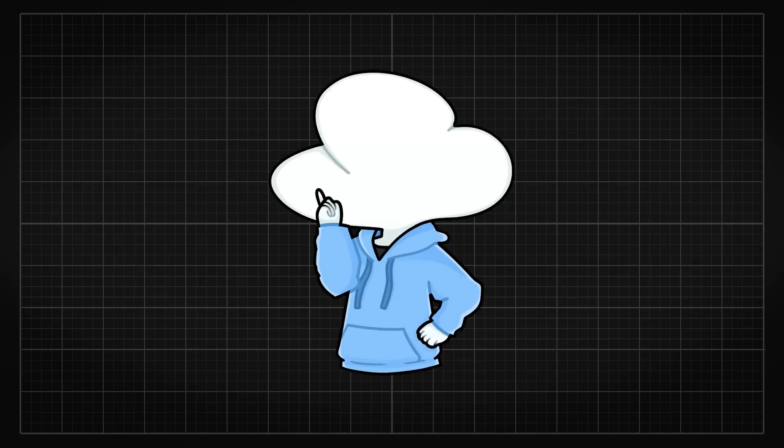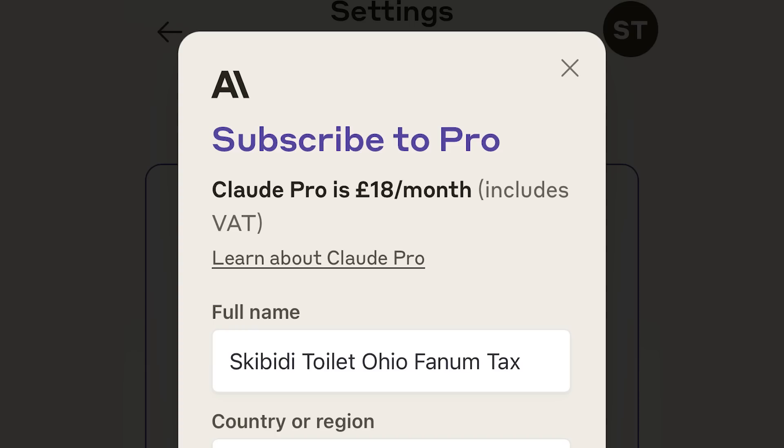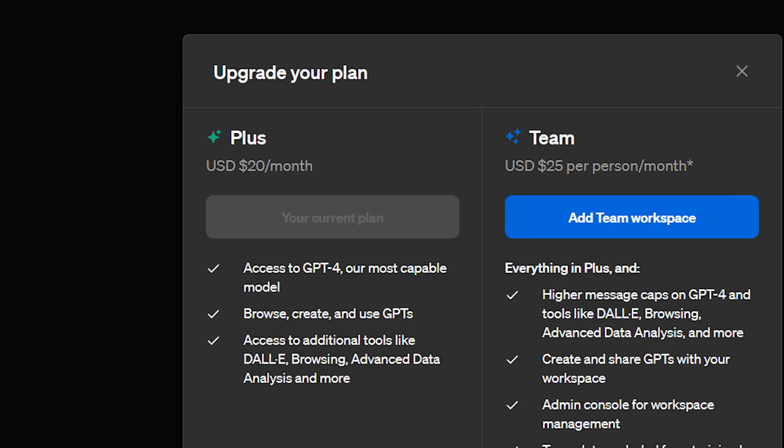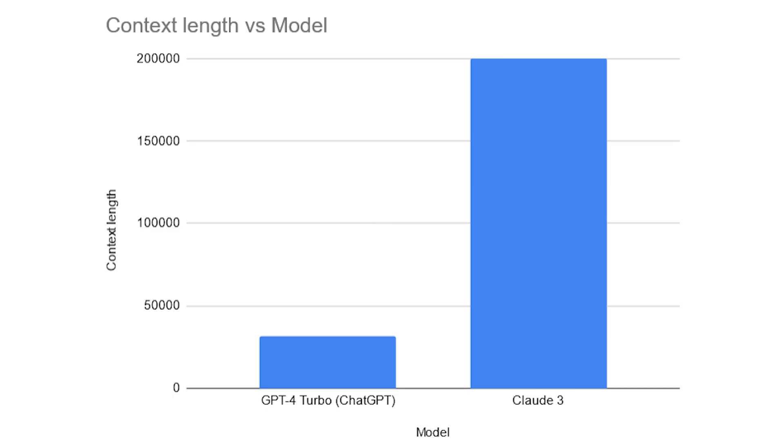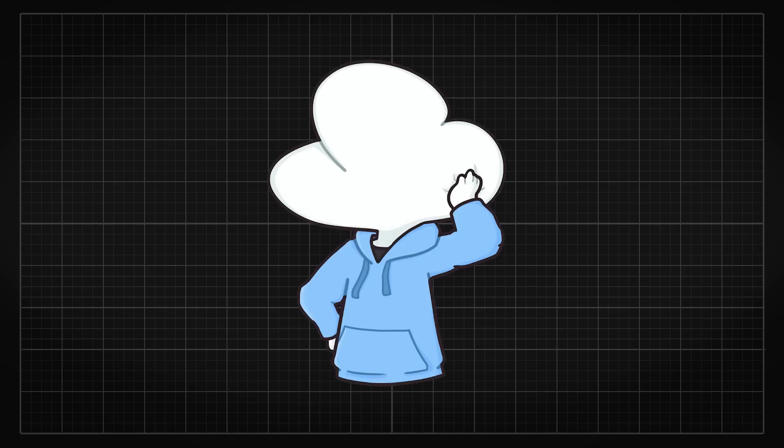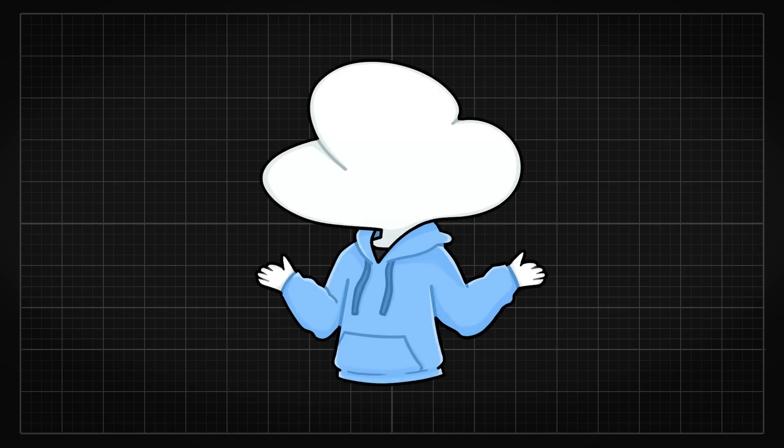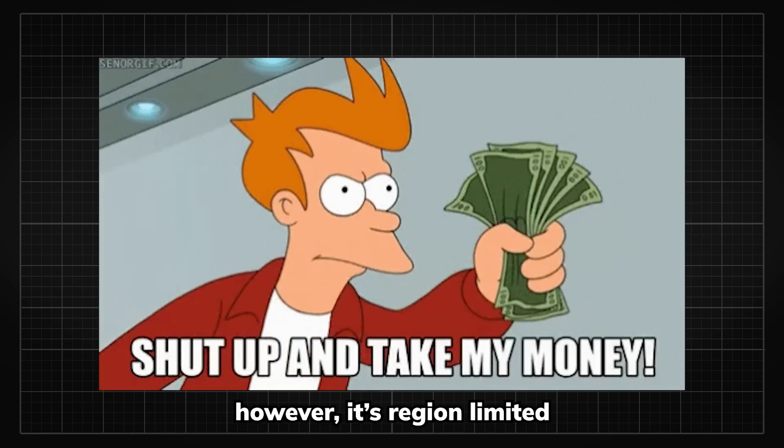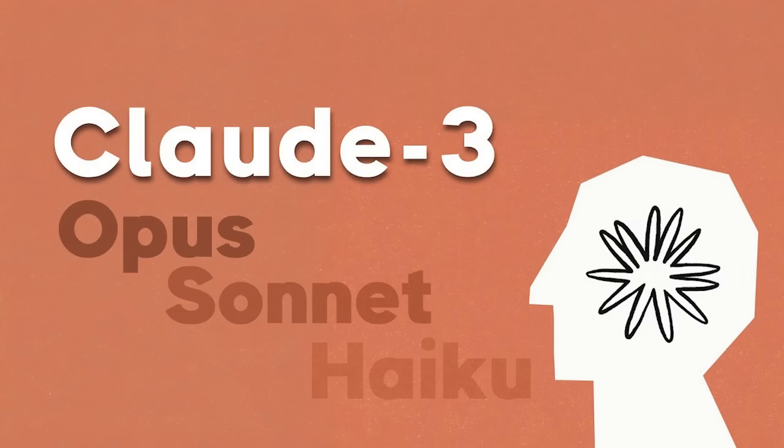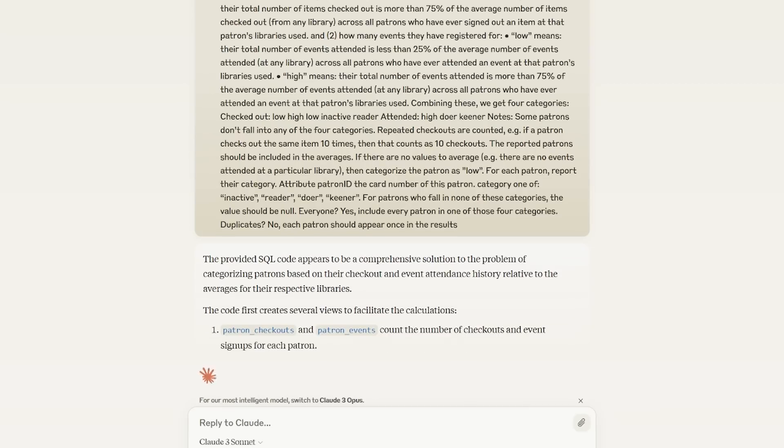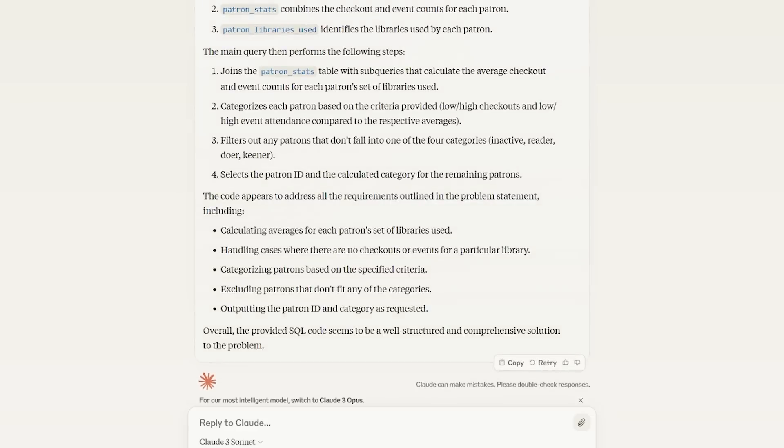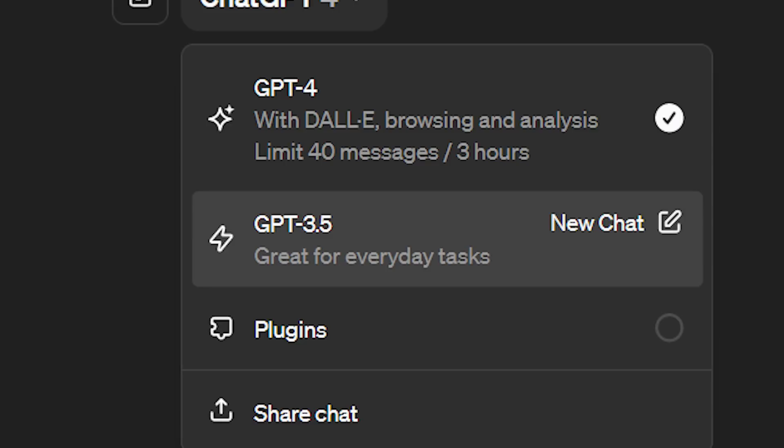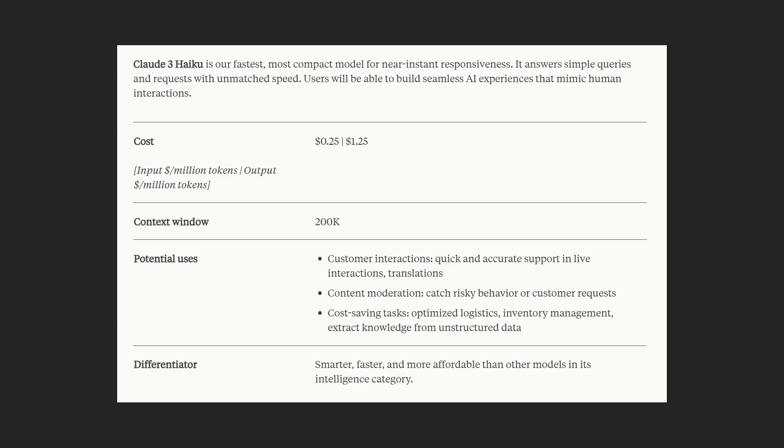For the price point, in order to use the best model opus, you have to pay 20 bucks a month, which is the same with ChatGPT. However, you do get like 6 times more context length and those context lengths are actually useful, so it is a complete steal to be honest. But even the medium model Sonnet that is free to use is already pretty insane and outperforms the free option for ChatGPT that is GPT-3.5 across benchmarks.